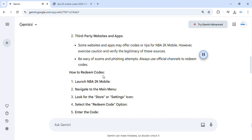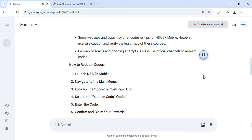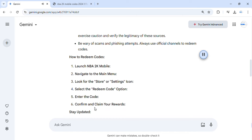How to Redeem Codes: Launch NBA 2K Mobile and navigate to the main menu. Look for the store or settings icon, then select the redeem code option. Enter the code, confirm, and claim your rewards.